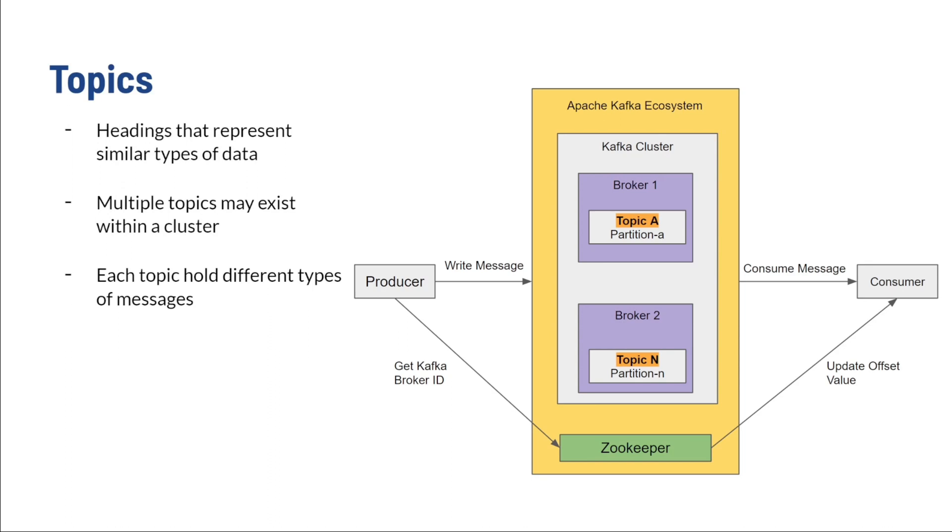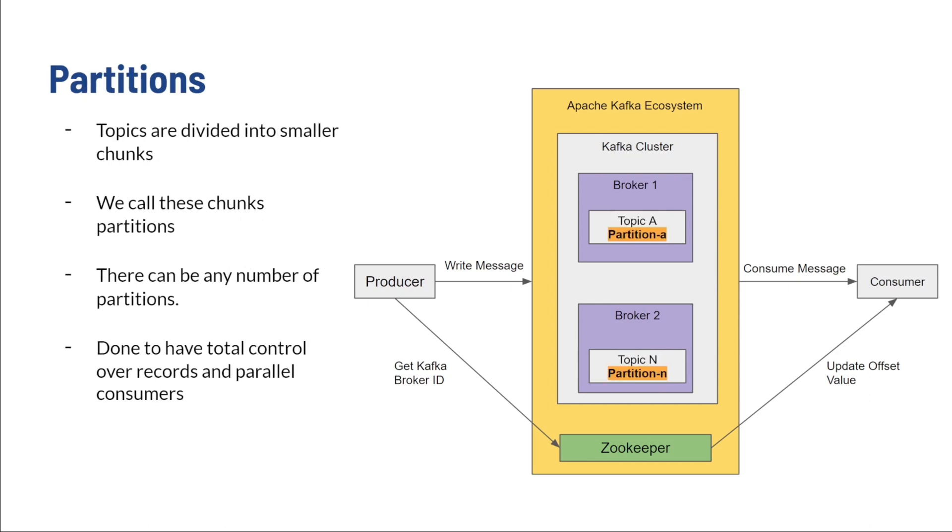Topics. These are simply the defined channels through which the data is streamed. Producers produce their messages to topics. Consumers subscribe to topics to consume the messages within them. It's basically just a means to compartmentalize and organize messages and order them by their particular traits. Topics have unique identifying names within the Kafka cluster, and there can be any number of topics. There's no defined limit.